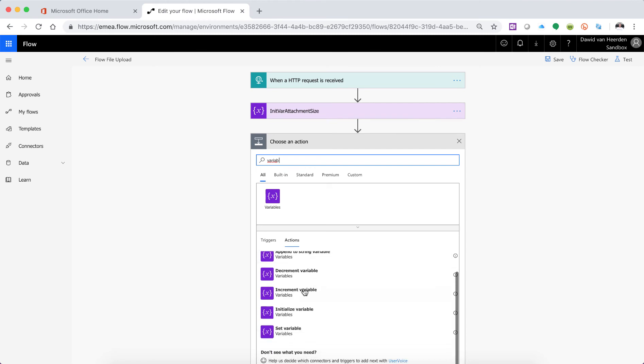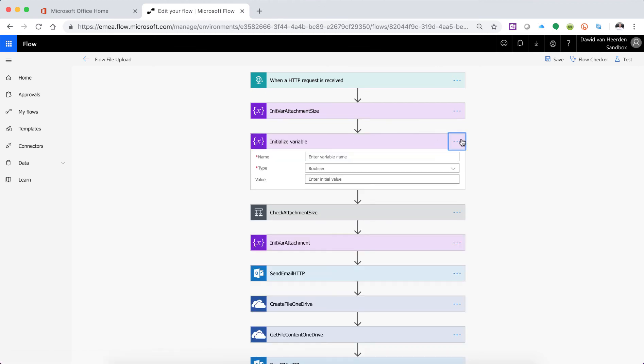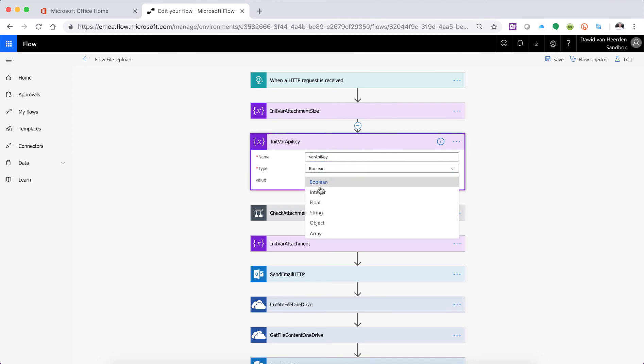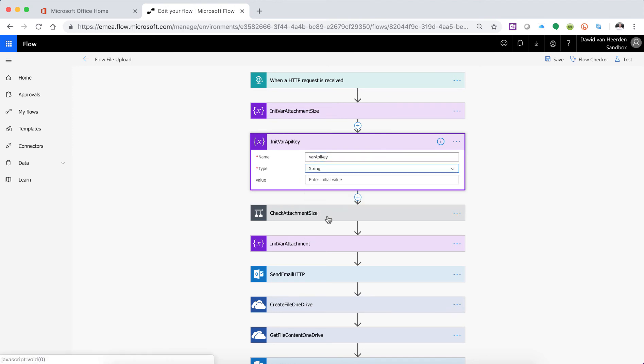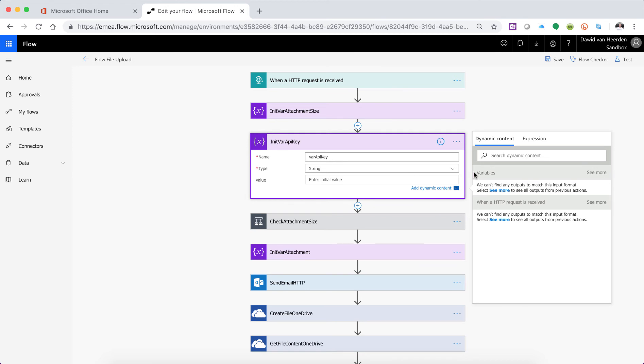Okay so we're going to initialize a variable and we're going to call this init for API key and the variable name is var API key. It's a string value. Well in this case it's a number but it doesn't matter but keep that string because the header is going to be in a string and now we're going to need to go and fetch that.